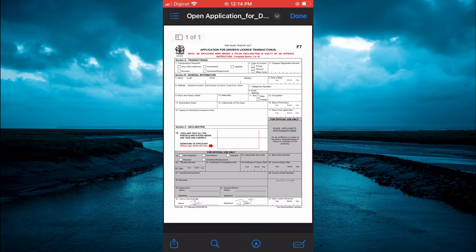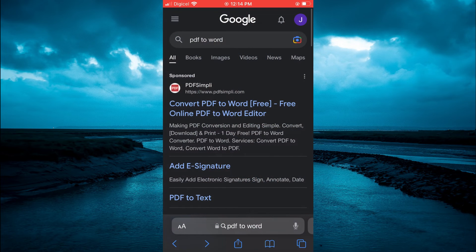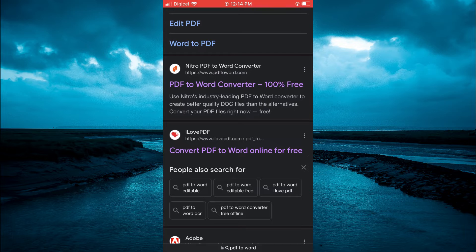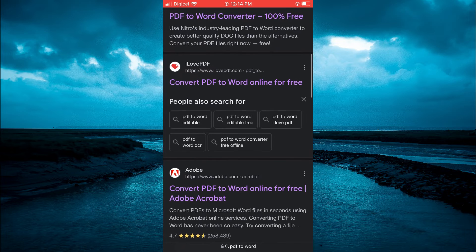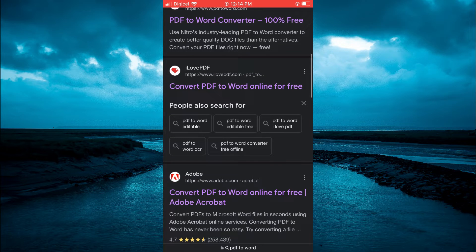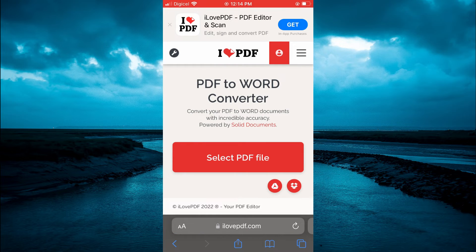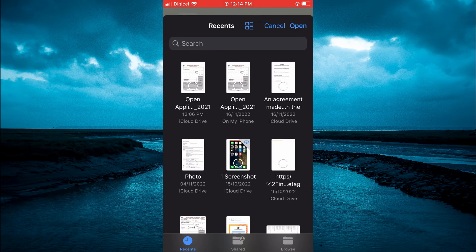Once you have done that, open Safari and type in 'PDF to Word.' After doing that, scroll down — based on my experience I would recommend you choose either ilovepdf or adobe.com. Tap on 'Convert PDF to Word online,' then tap on 'Select PDF file' and select the PDF that you would like to edit.